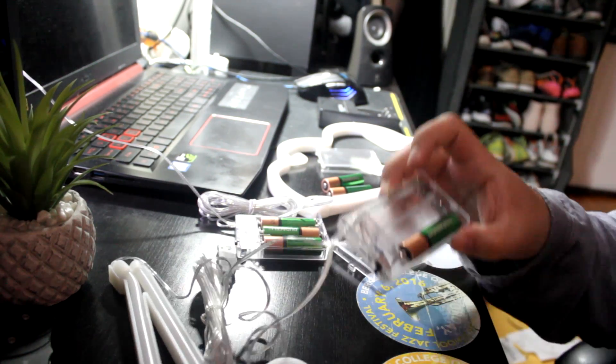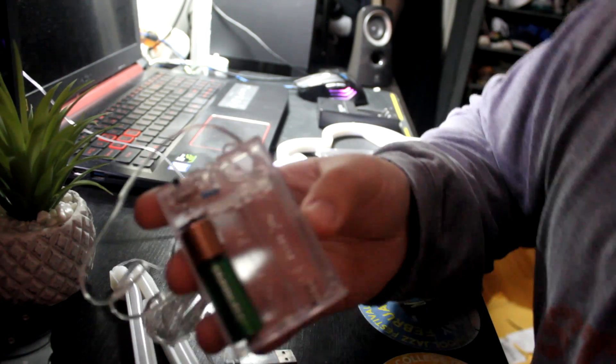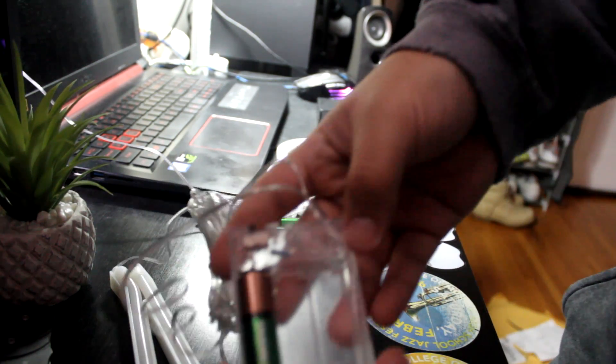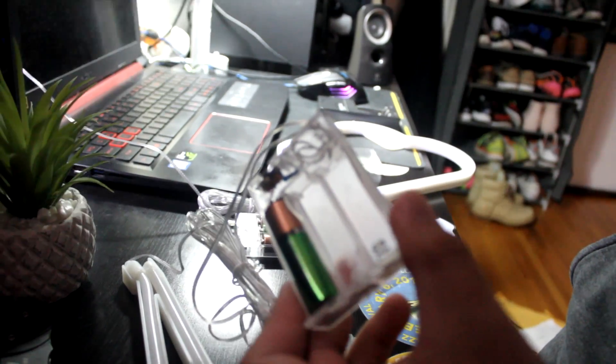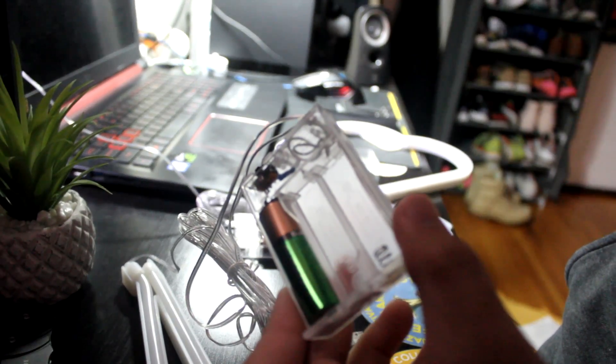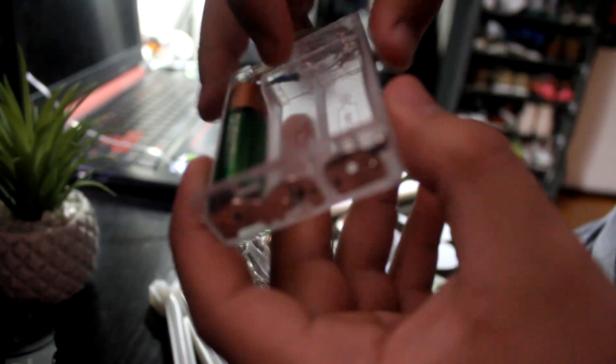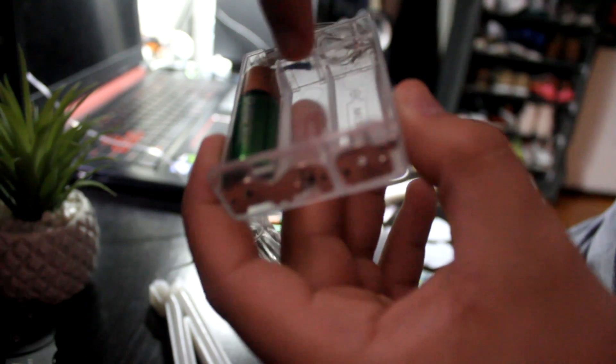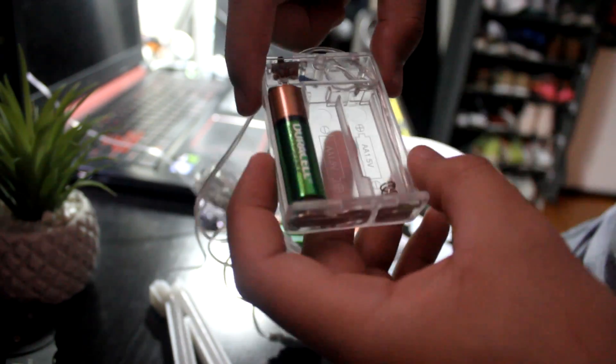Alright, so for this one, as you can see, hold on, probably can't fix the focus. There's no contacts here for the battery, so I don't know.